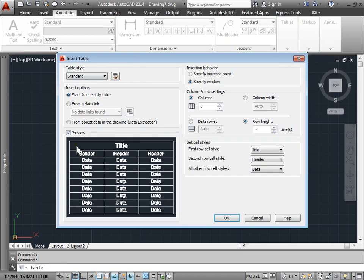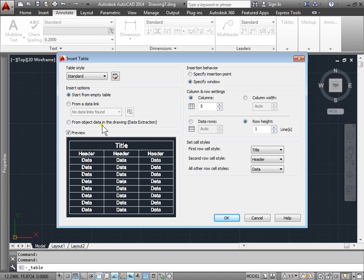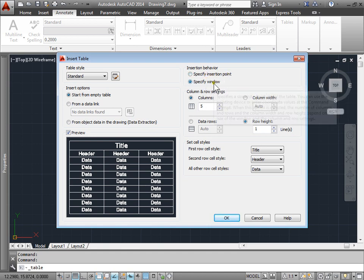Once we do that we get this dialog box where we can choose the table style, which we'll cover in a later section. Some insertion options where we can select from an empty table, select from a data link, or from an object data in the drawing. We can specify how we insert the table, either from a point or a window. I'll go ahead and leave mine as window right now.